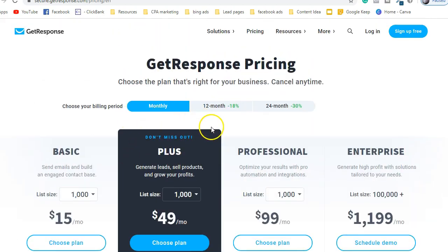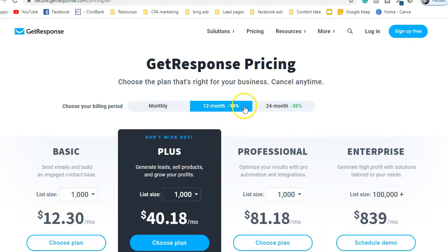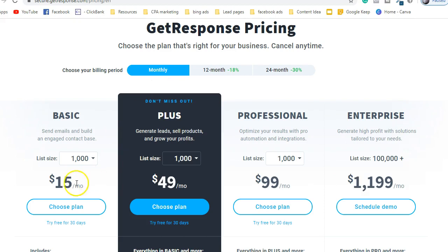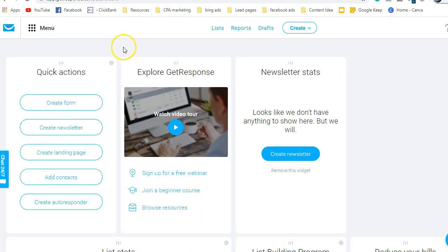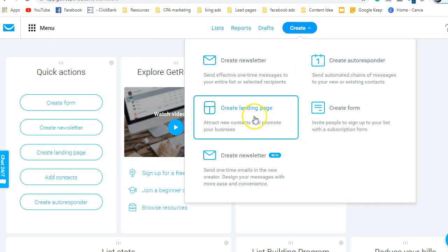The link for this software is in the description. Instead of running after ClickFunnels, if you're not good at creating landing pages or email marketing, it's good to start with GetResponse. You can also buy a 12-month plan and get 18% off, bringing your monthly cost down to $12. Now let's dive in — this is the dashboard of the software, where you can see a lot of features and tools. Right now I'm going into the landing page creator.